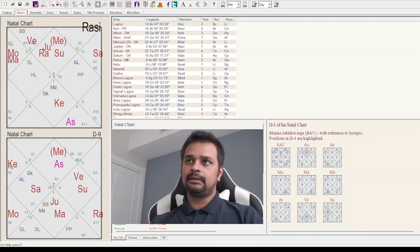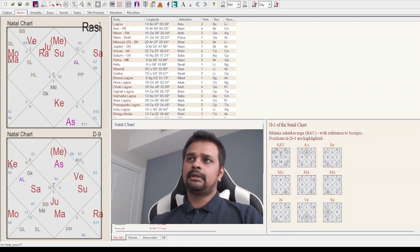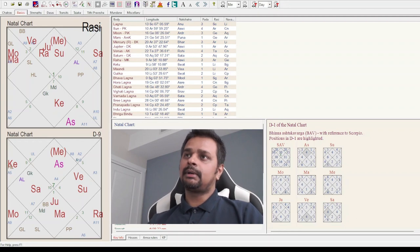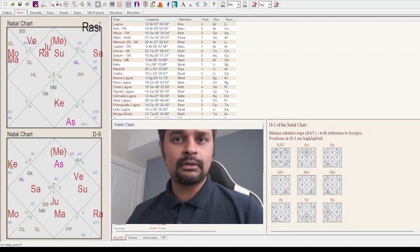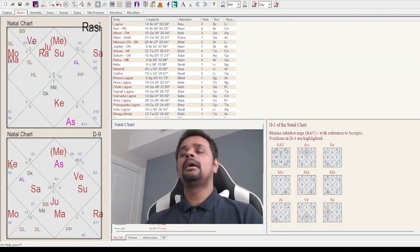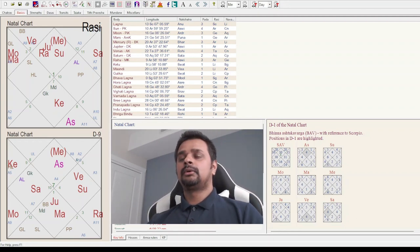The instant karma part that I spoke about in the beginning of this video is again more around Saturn's presence.